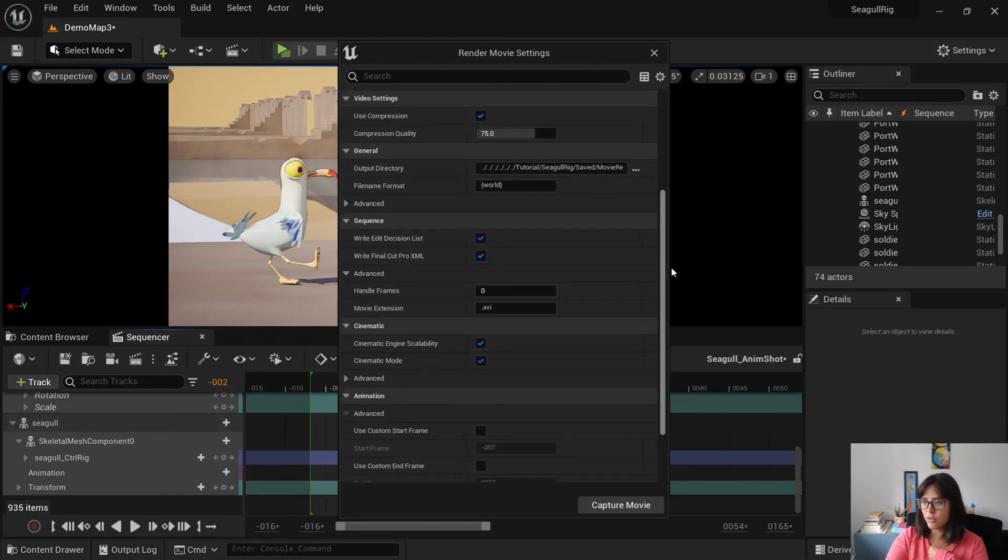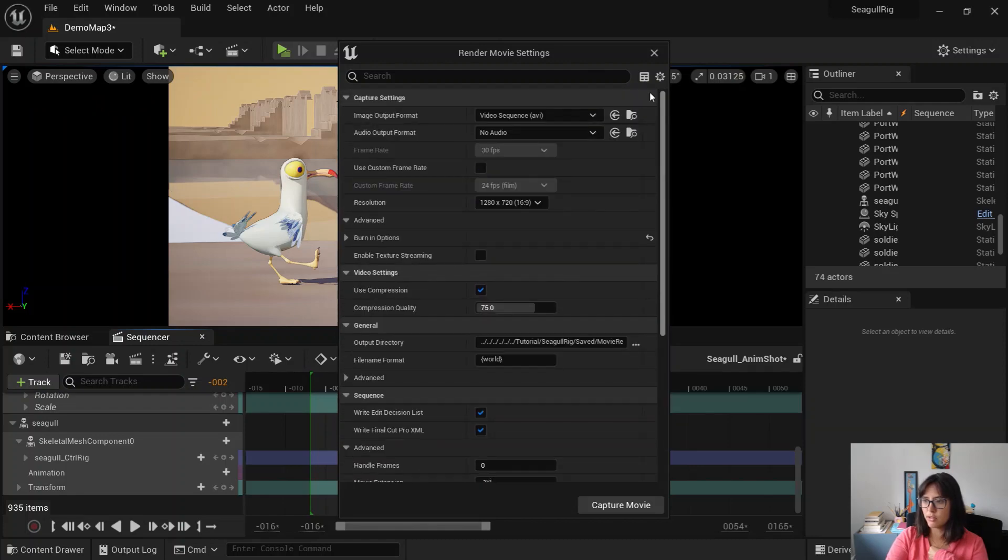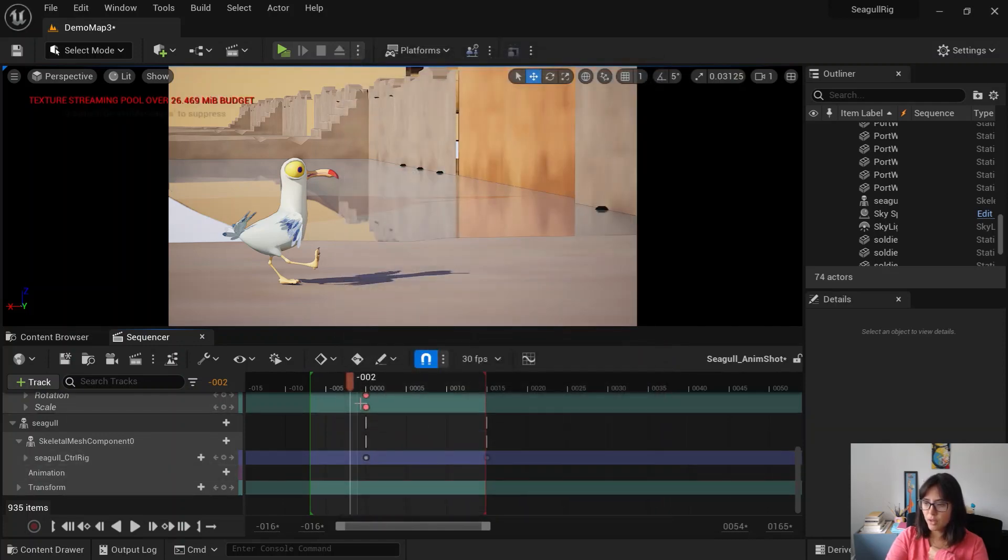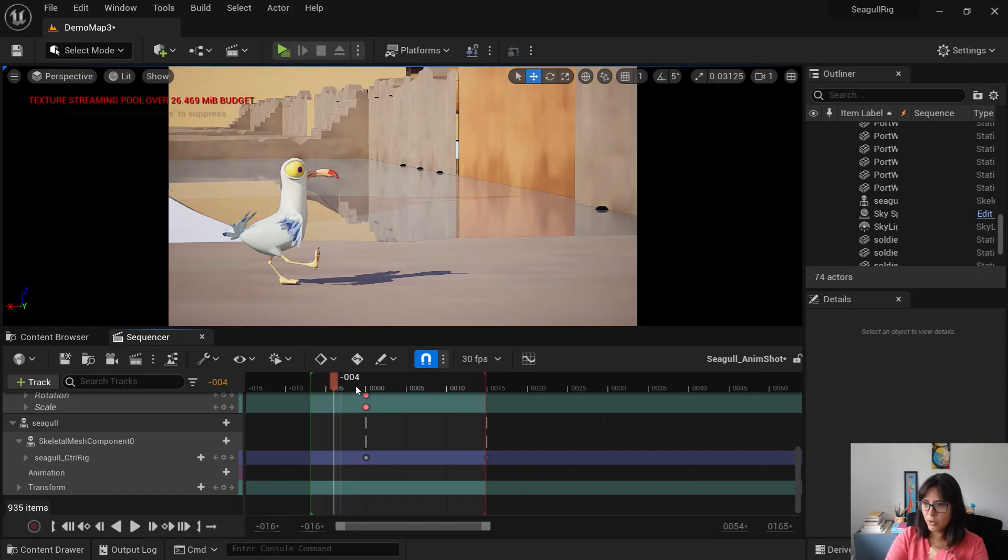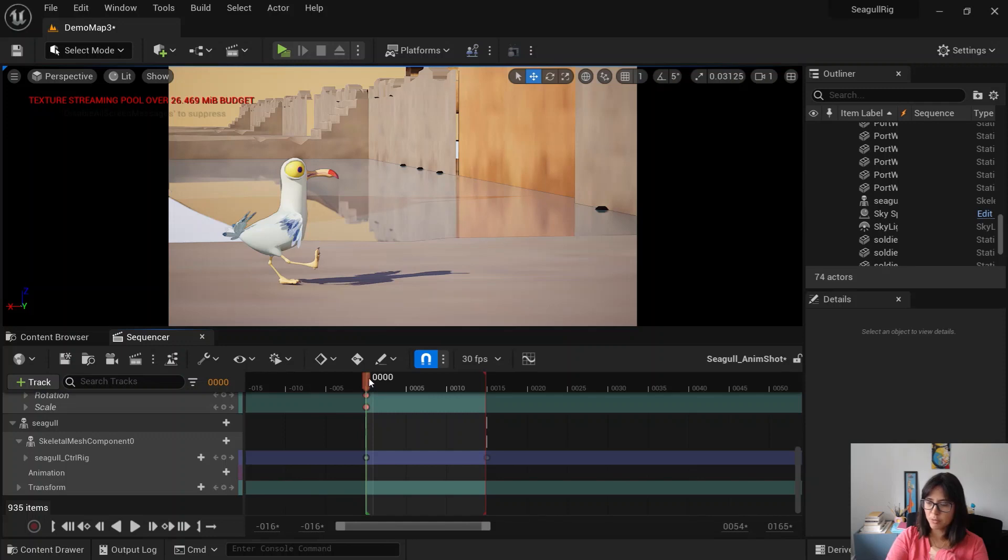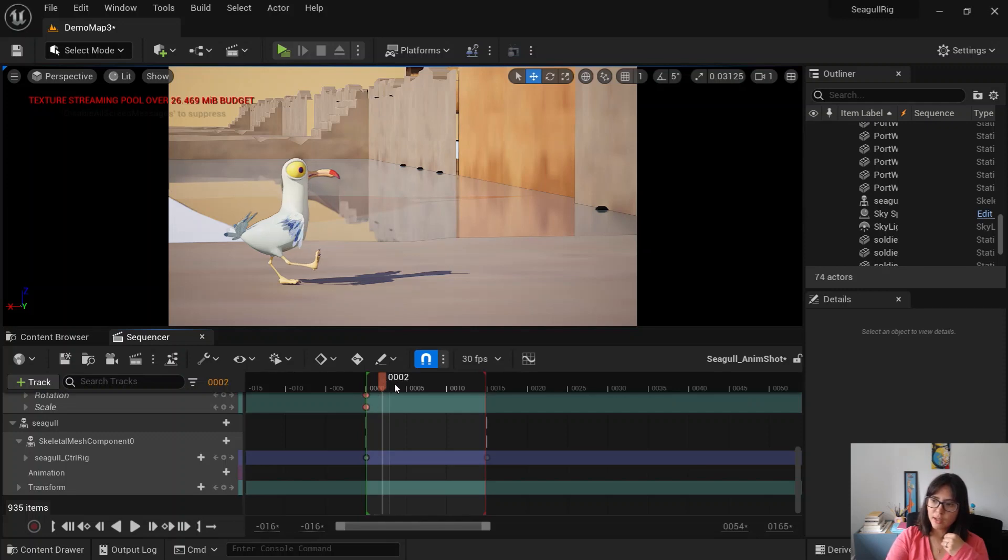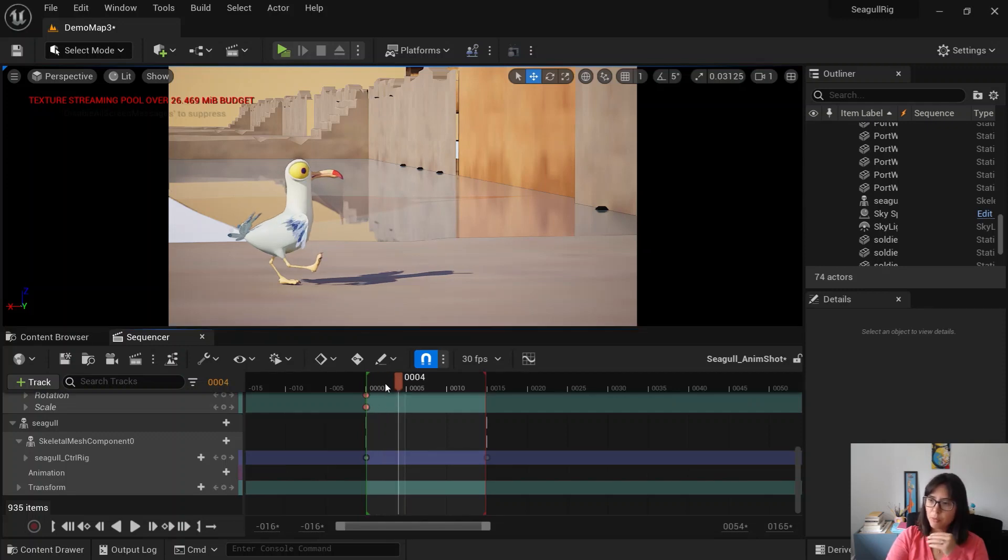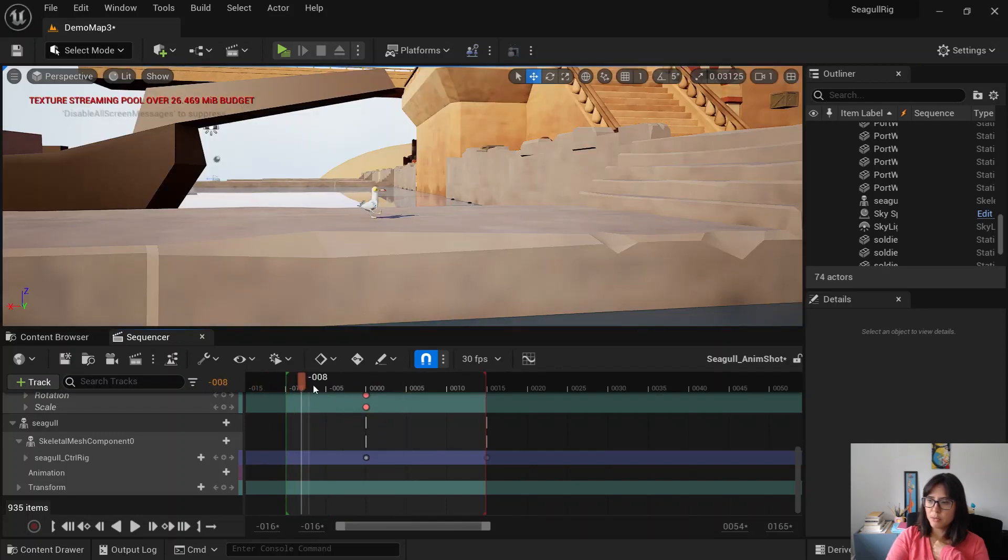You have your settings and resolutions and everything. One thing I would recommend is that when I was rendering this before, if I would start from here, the shaders from the water for some reason were taking like a couple of frames to actually compile and render.